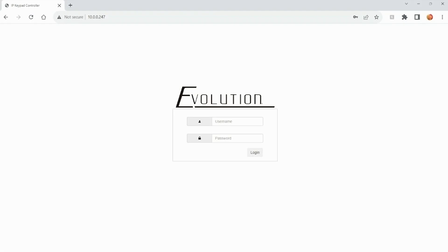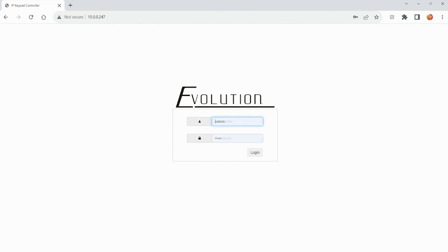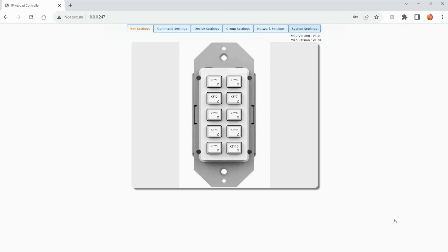Once the EV CTL10B has been installed and connected to an Ethernet switch, simply locate the IP address of the unit and punch that into any web browser. Once you do that, enter in the username and password. The default username and password is admin and admin. Hit login to access the user interface.